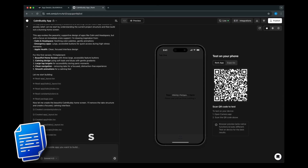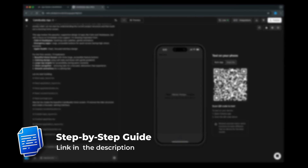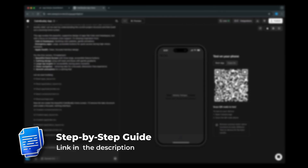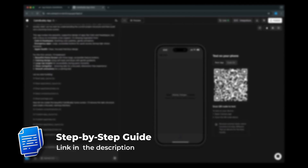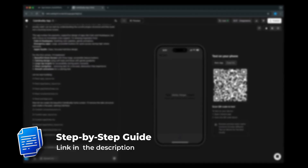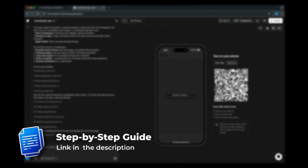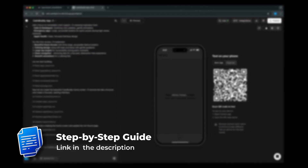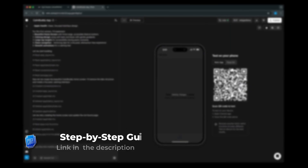By the way, I've written out this entire tutorial video as a step-by-step guide on my blog if you want to follow along at your own pace. The link is in the description if you want to check it out.